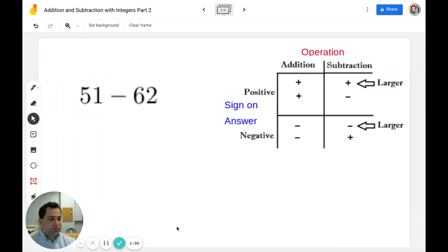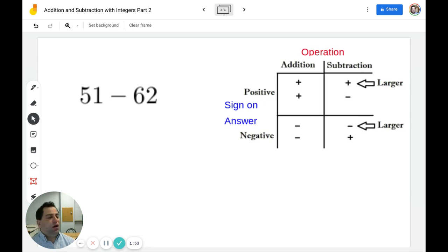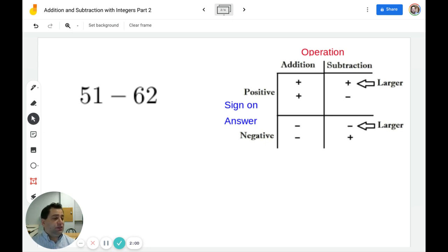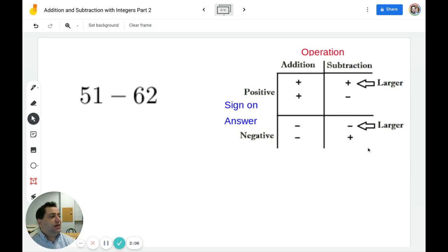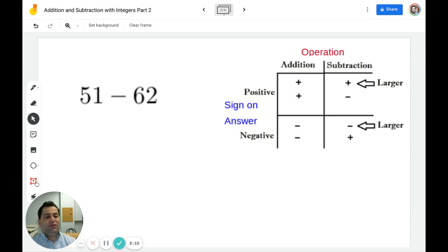In this example I have 51 minus 62. Again, we're going to assume 51 is positive. Minus 62 is negative. When I have a positive and a negative, we're going to subtract. I know that 62 is greater than 51, therefore my answer will be negative.